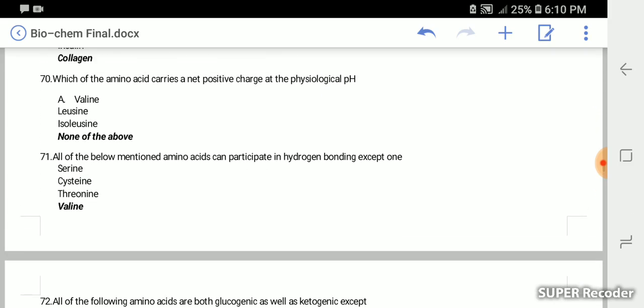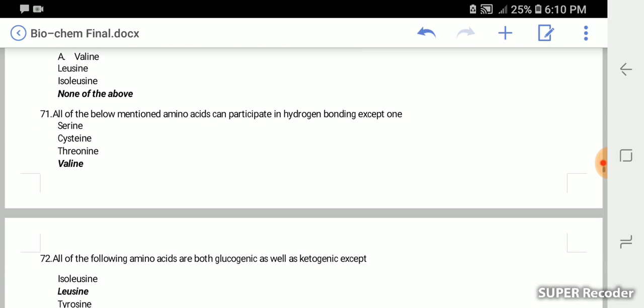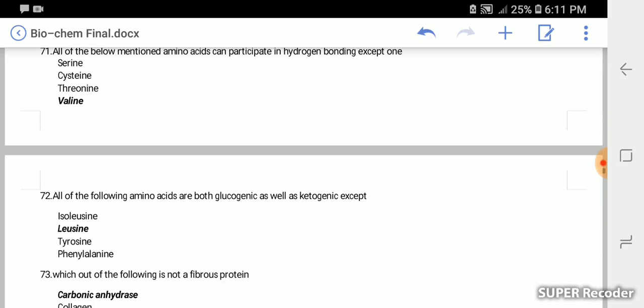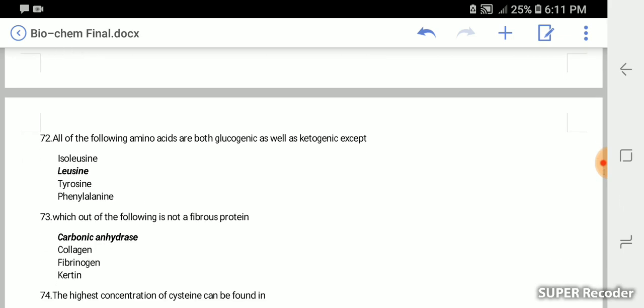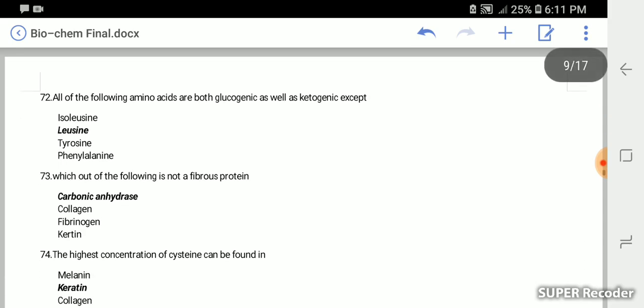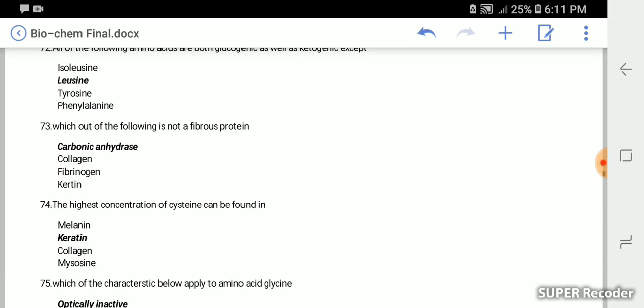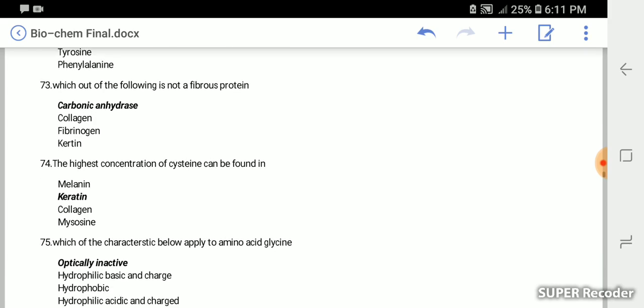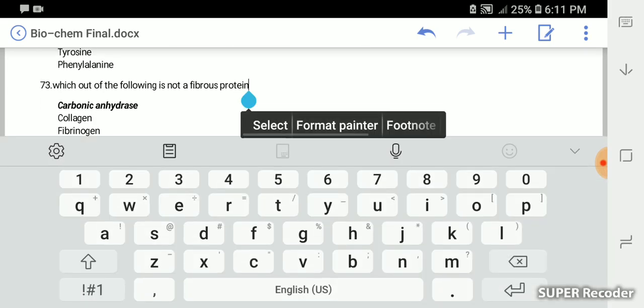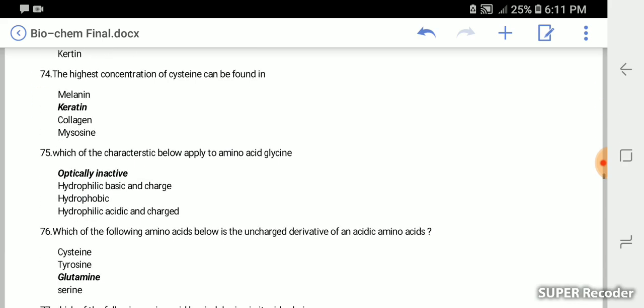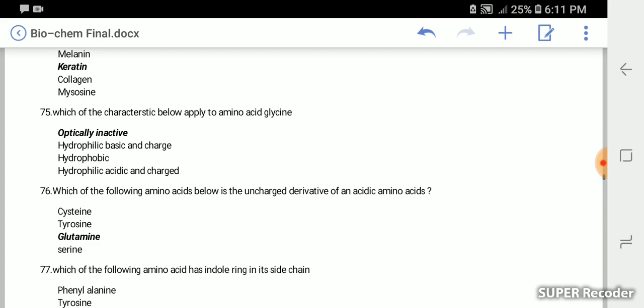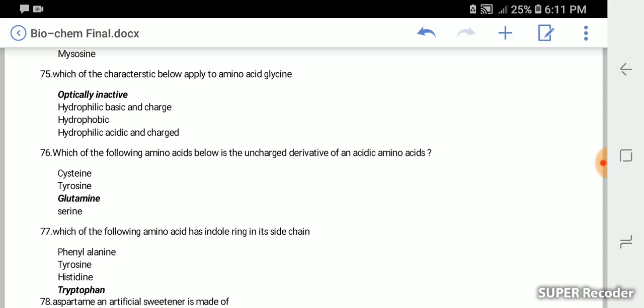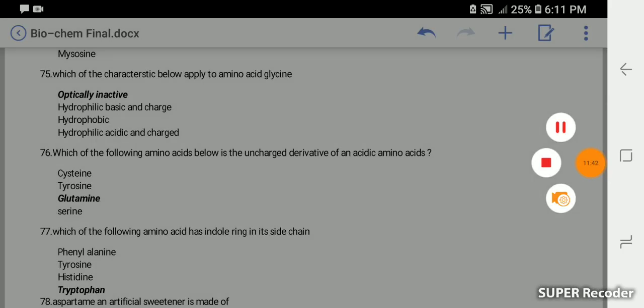Which amino acid carries a net positive charge at physiological pH? None of above. All of the below mentioned amino acids can participate in hydrogen bond except valine. All of the following amino acids are both glucogenic and ketogenic except leucine. Which of the following is not a fibrous protein? Carbonic anhydrase is not a fibrous protein. The highest concentration of cysteine can be found in keratin. Which of the following characteristics apply to amino acid glycine? Optically inactive. Which of the following amino acids is the uncharged derivative of an acidic amino acid? It's glutamine.